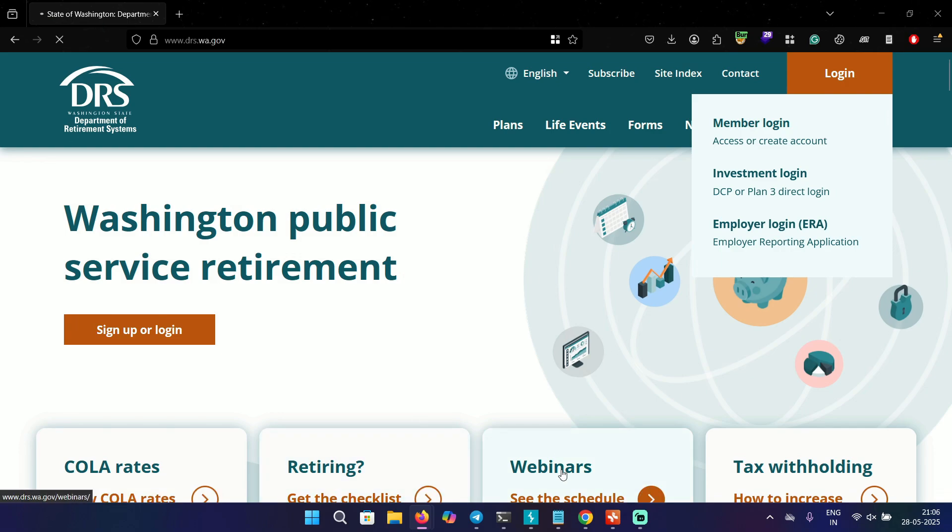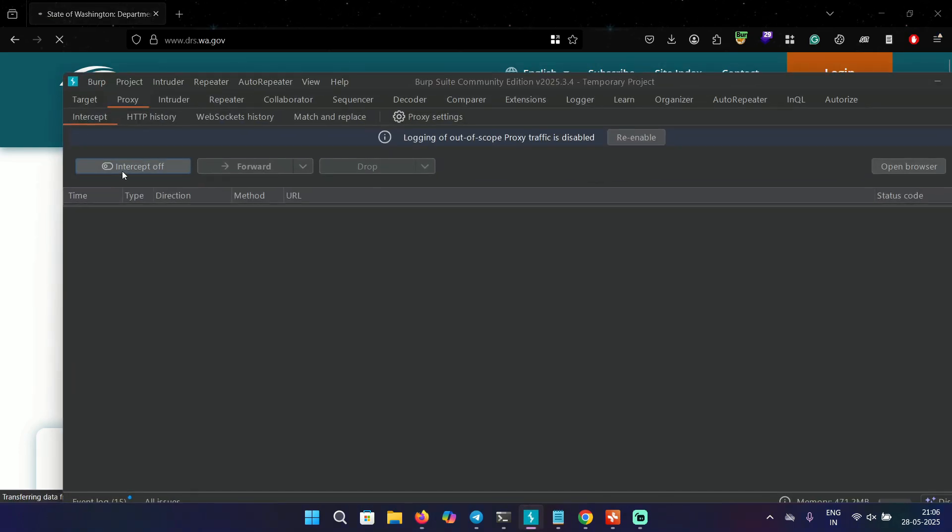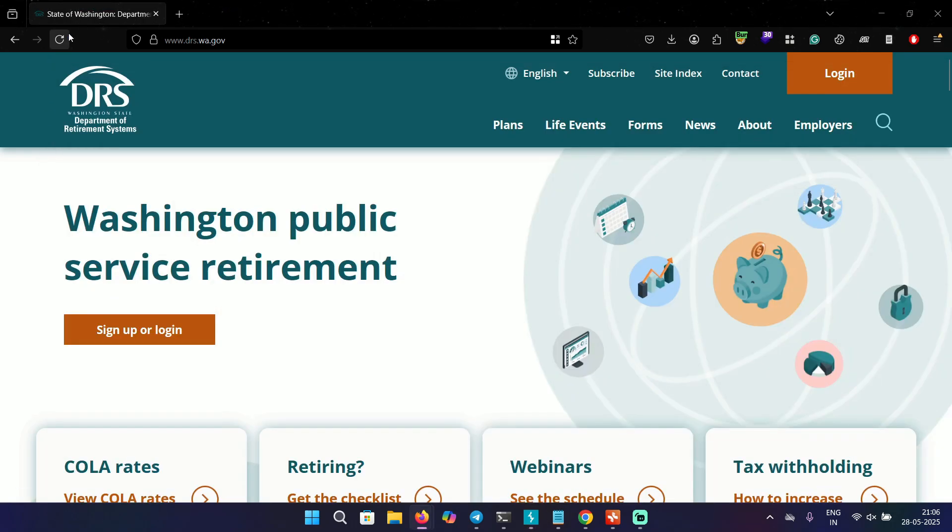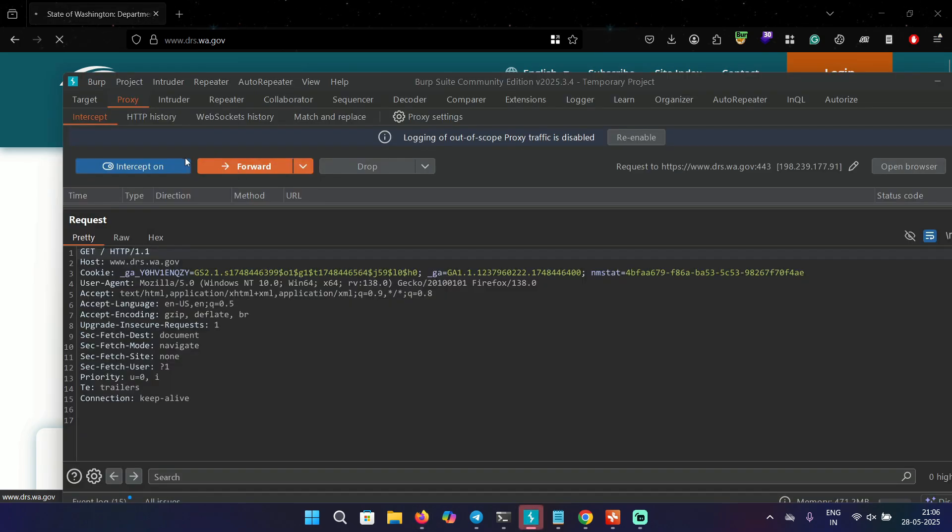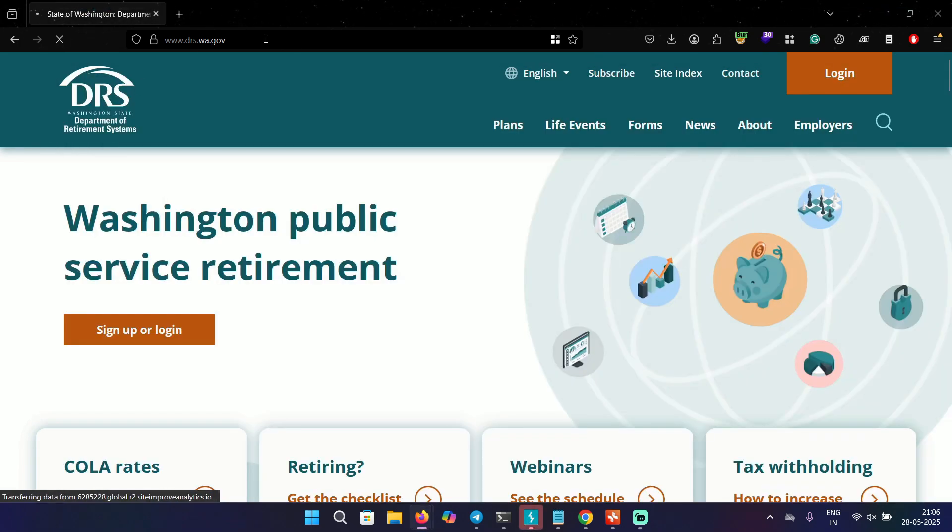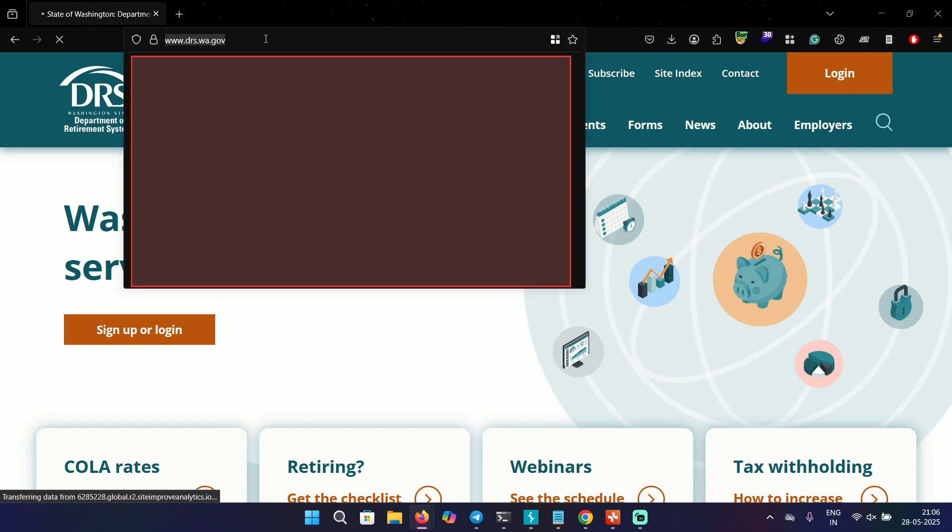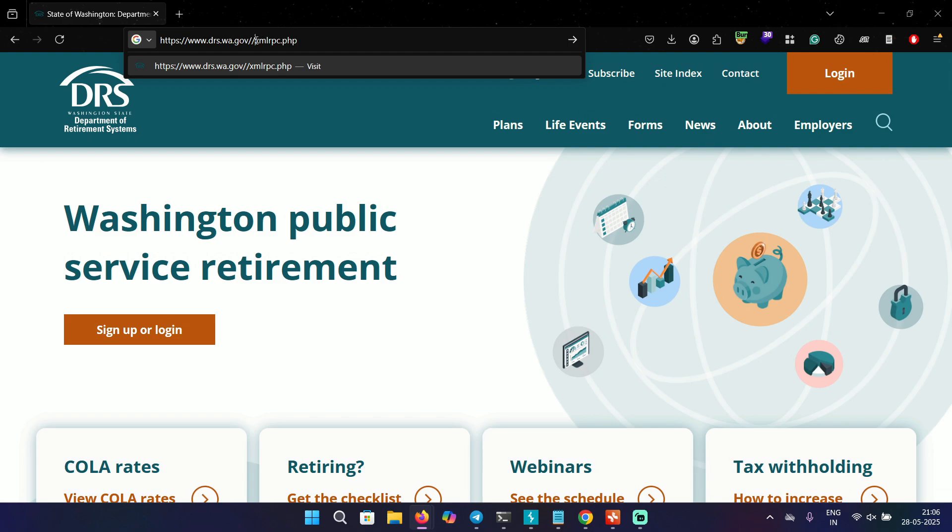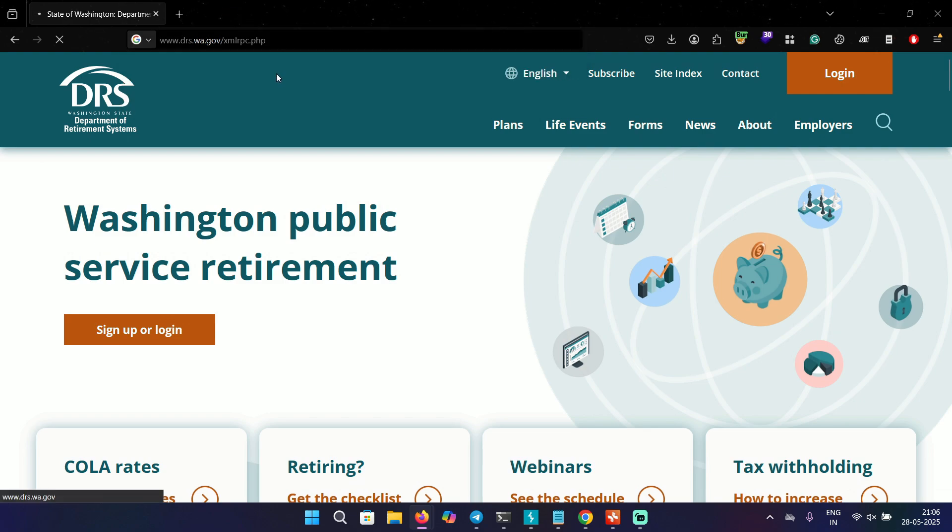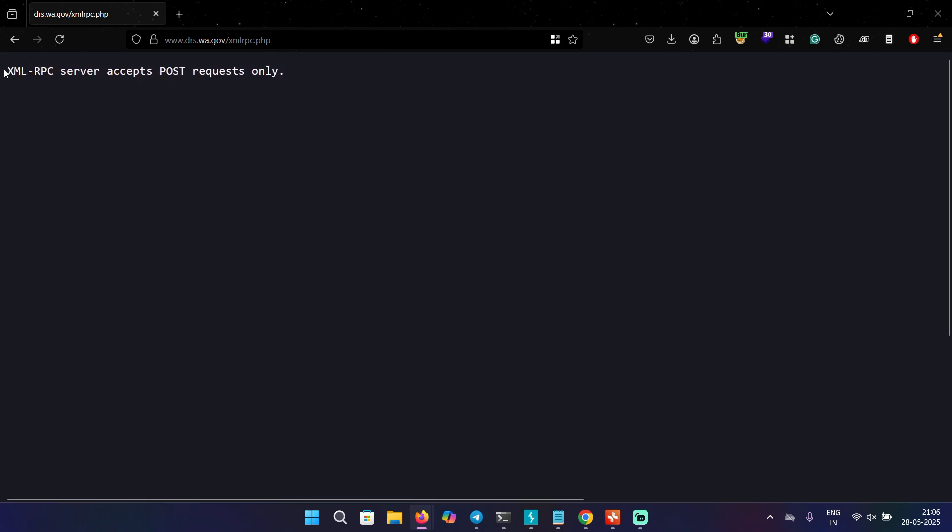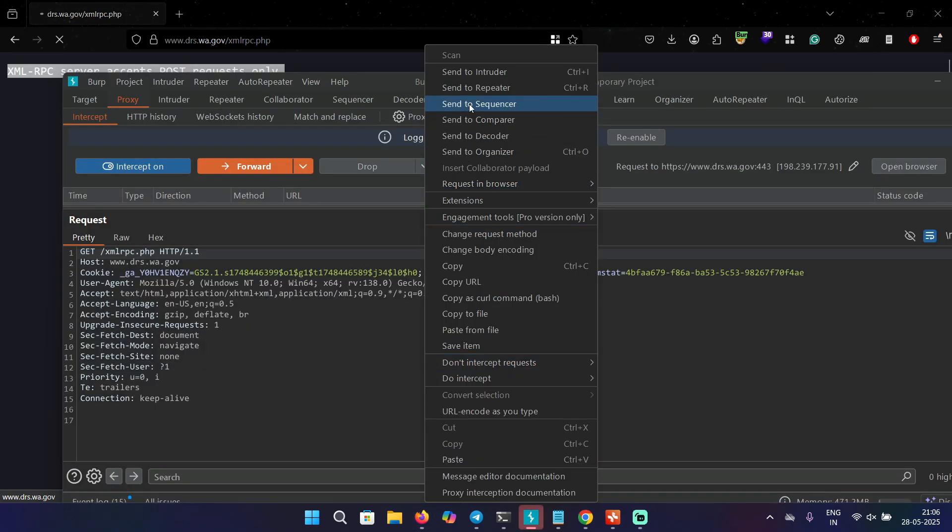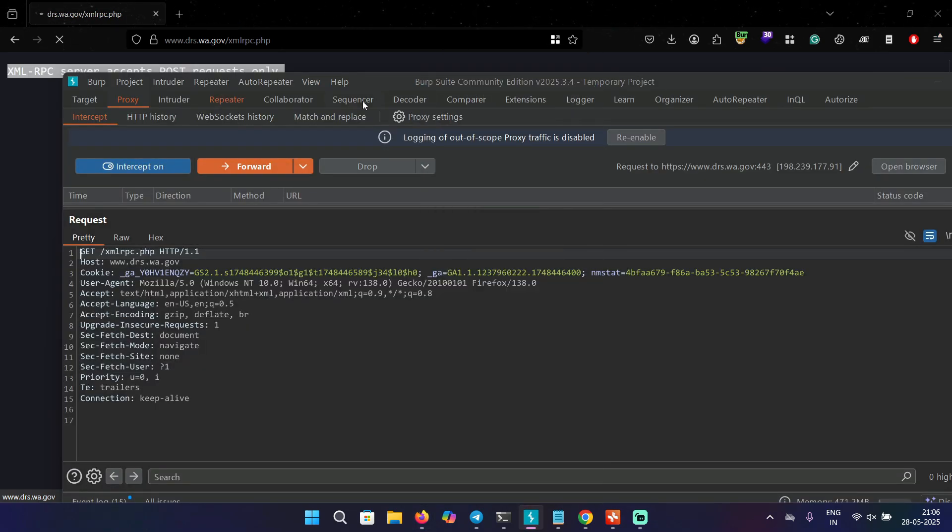Okay, so I have my burp suite running over here. So I'm going to turn on intercept, reload the page. Actually, before doing that, I want to directly show you how it looks like when you try to access the XML RPC file. XMLRPC.php. I don't know why it's taking so much time to load. Okay, so this is what you will see in the response that the server accepts post request only. That's why you have to get it in burp. Capture the request and send it to repeater.